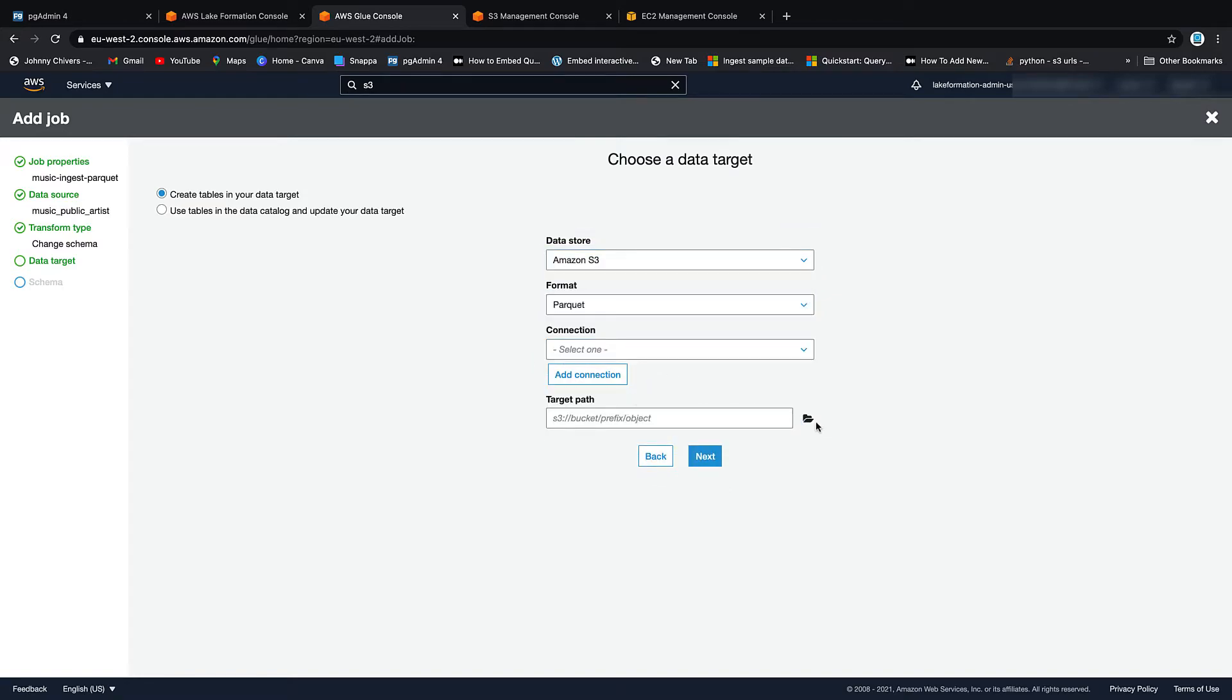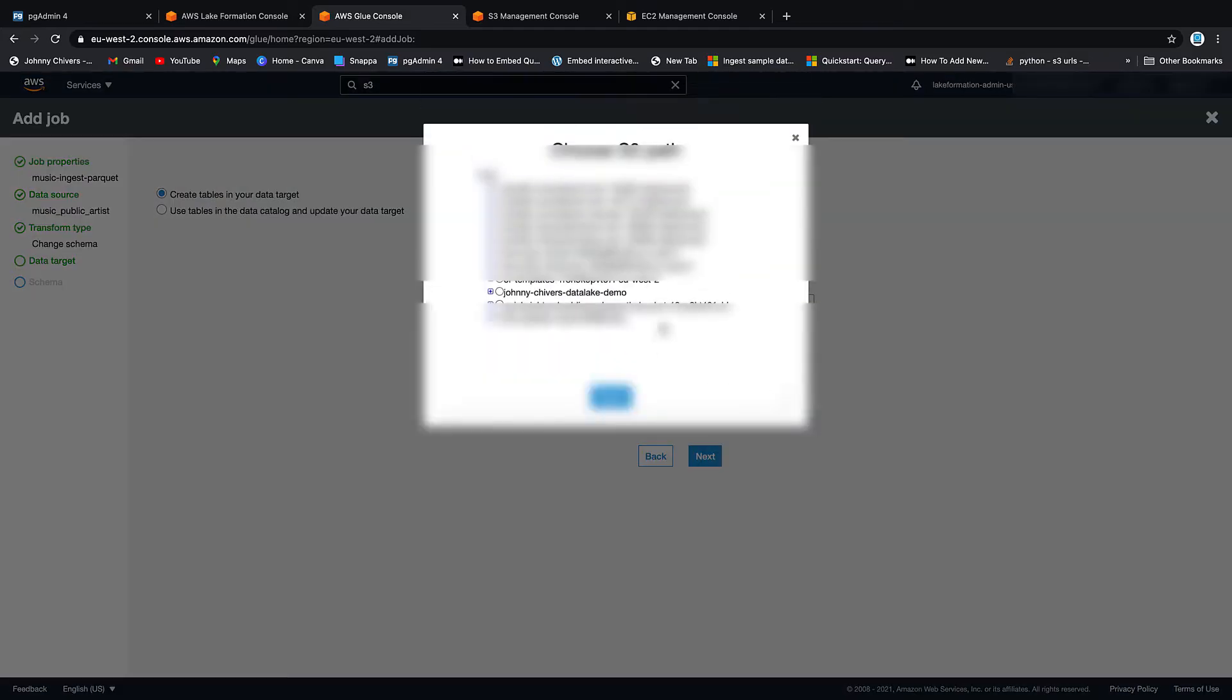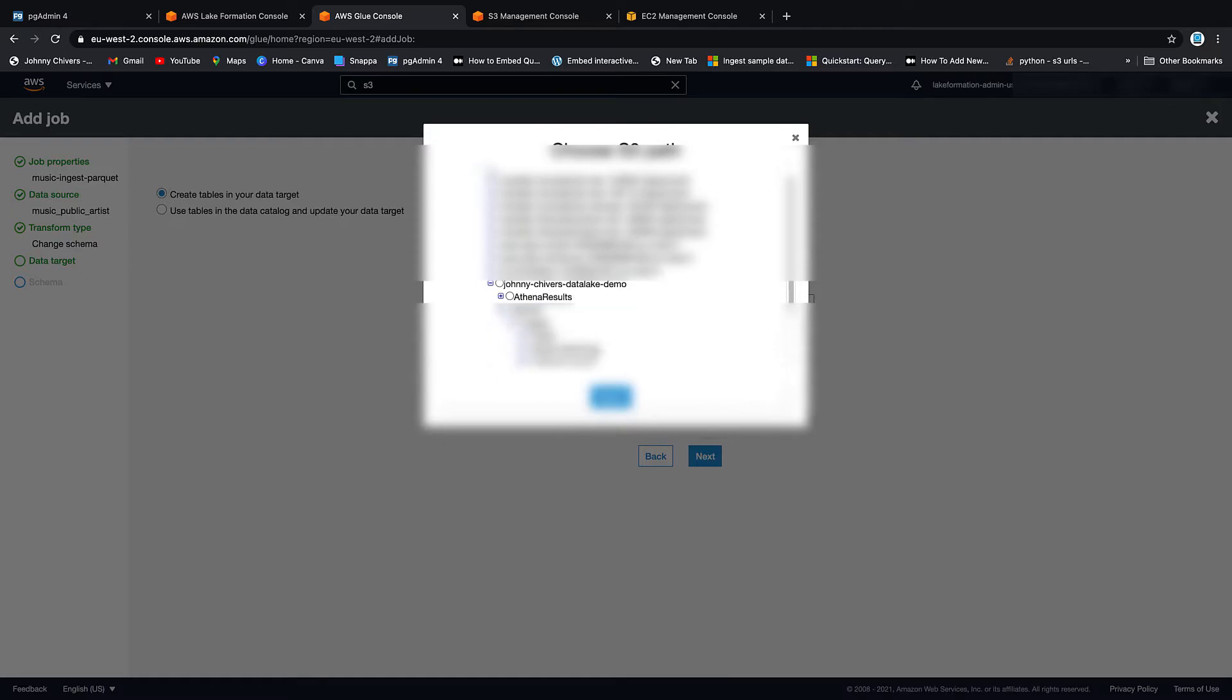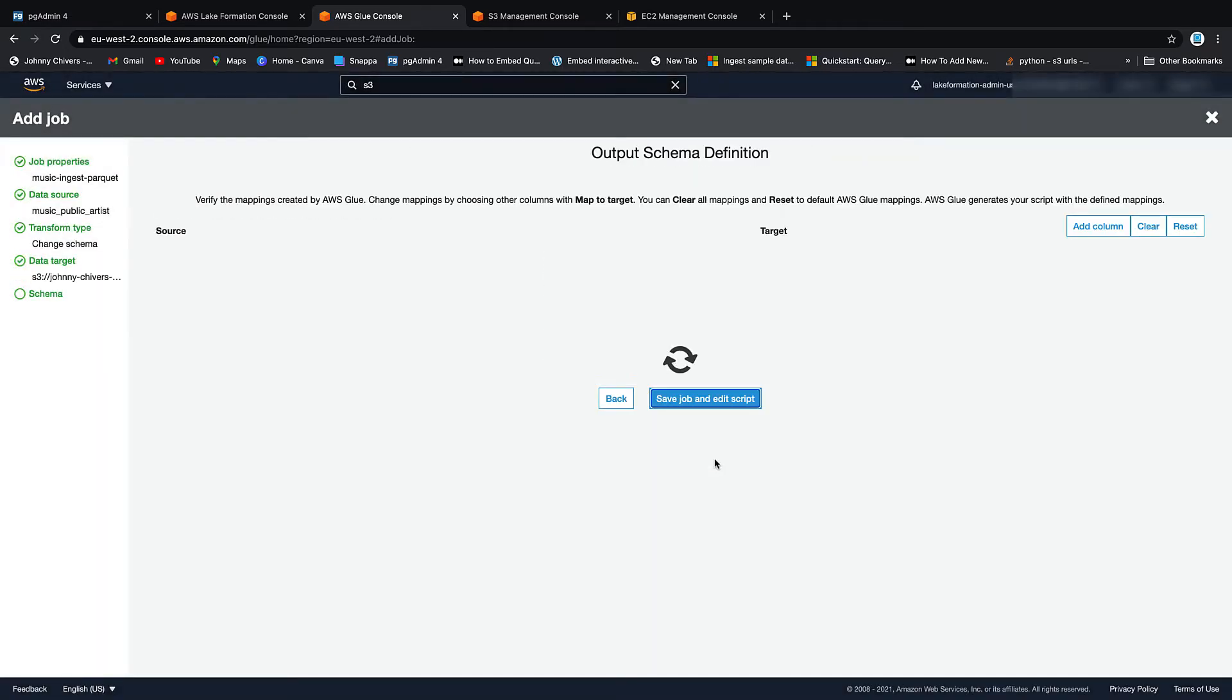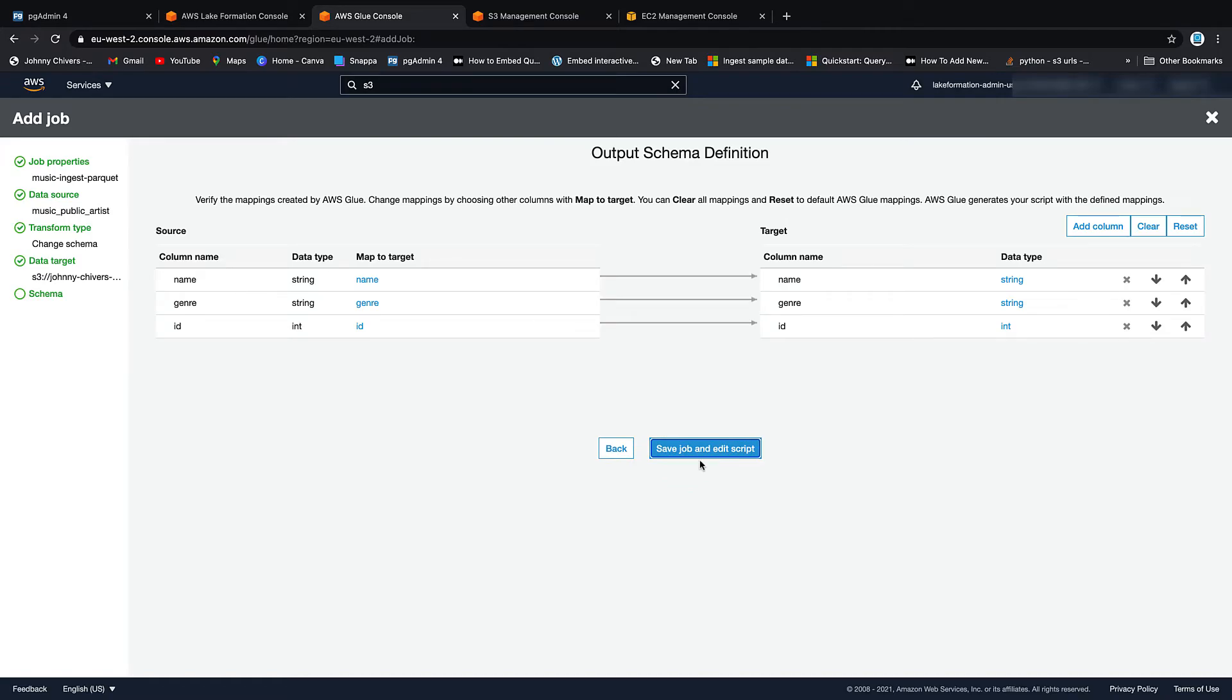Target a path. Into the demo. Into that bronze area. Into that ingest. And then we're going to do artist first. So select. And then click next.